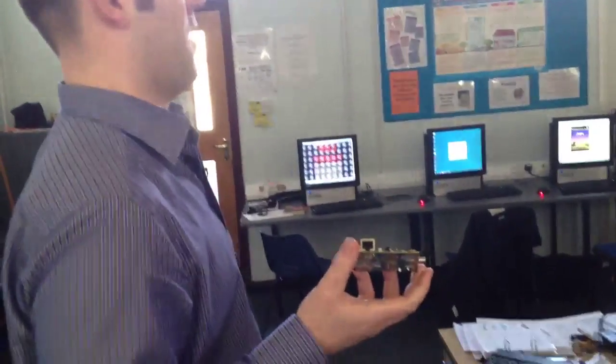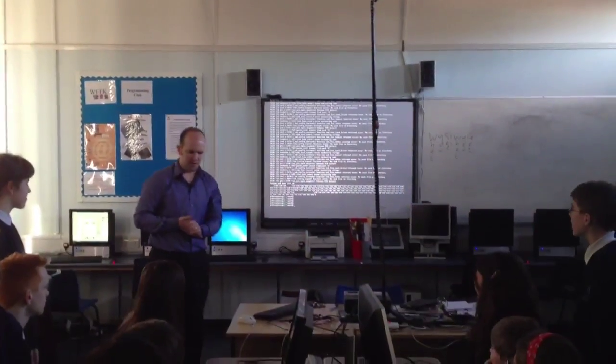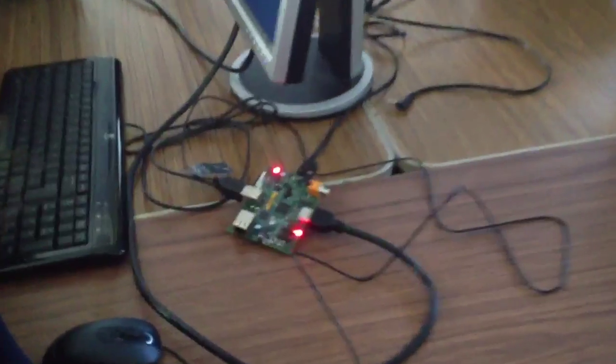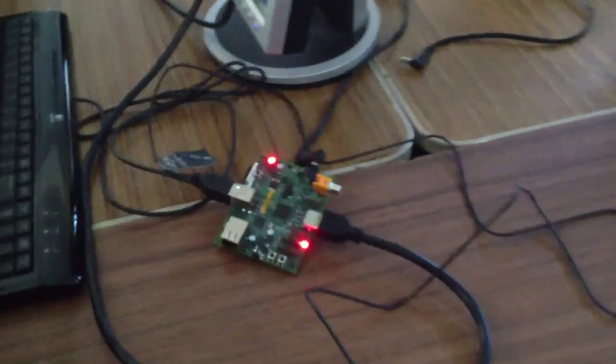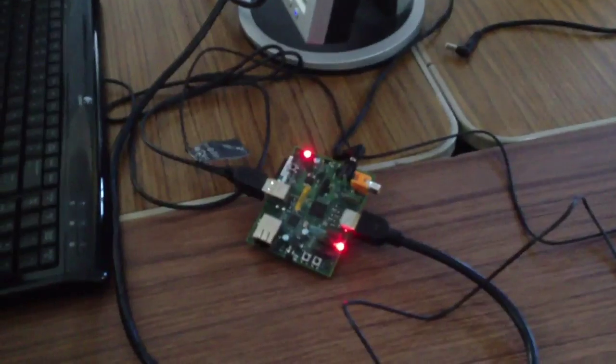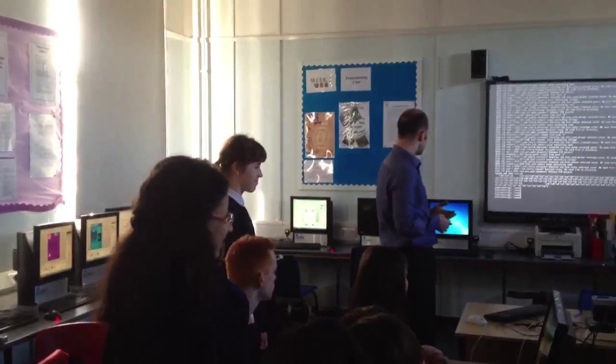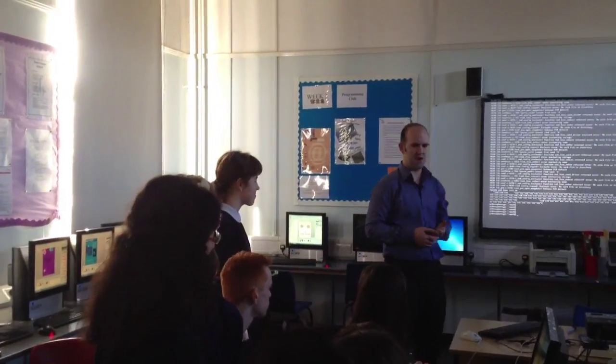So I thought what we'd do today is I'm going to show you a little demo of programming in Python. We're going to try and get to the point where we can write a very simple game. What we're going to try and do today is Snake. I'm sure you've all seen the game Snake — it used to be on every Nokia phone in the world. And we're going to try and run it in Python now.